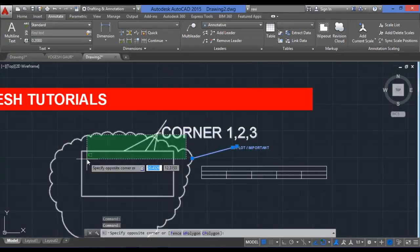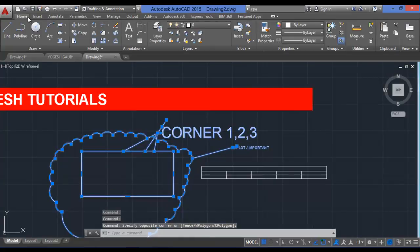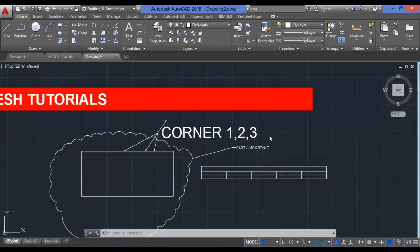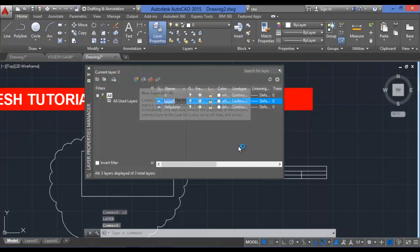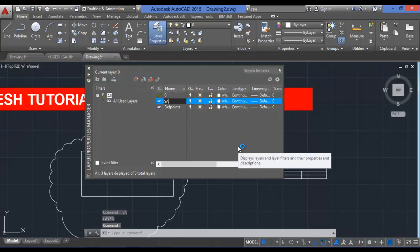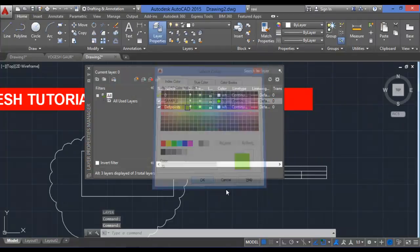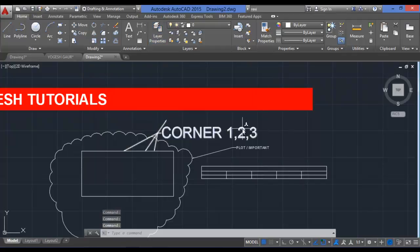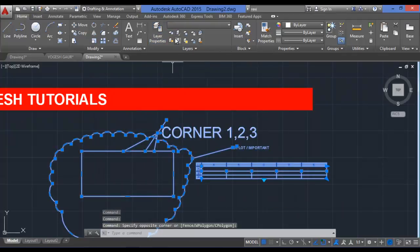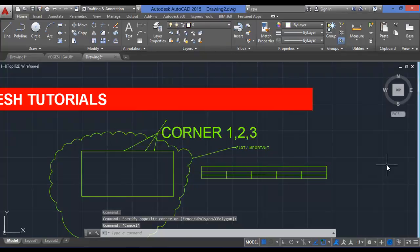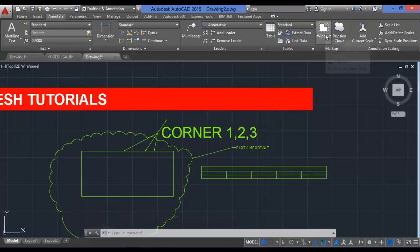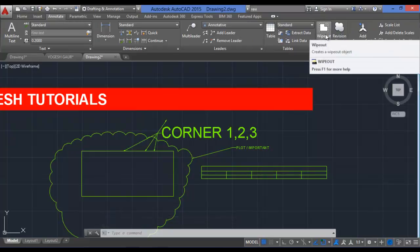You can choose any color for your revision cloud by using layers. Go to the Home tab, create a new layer — for example, named 'Sample' — and set the color to green. Then select the cloud object and assign it to the green layer so it displays in green.